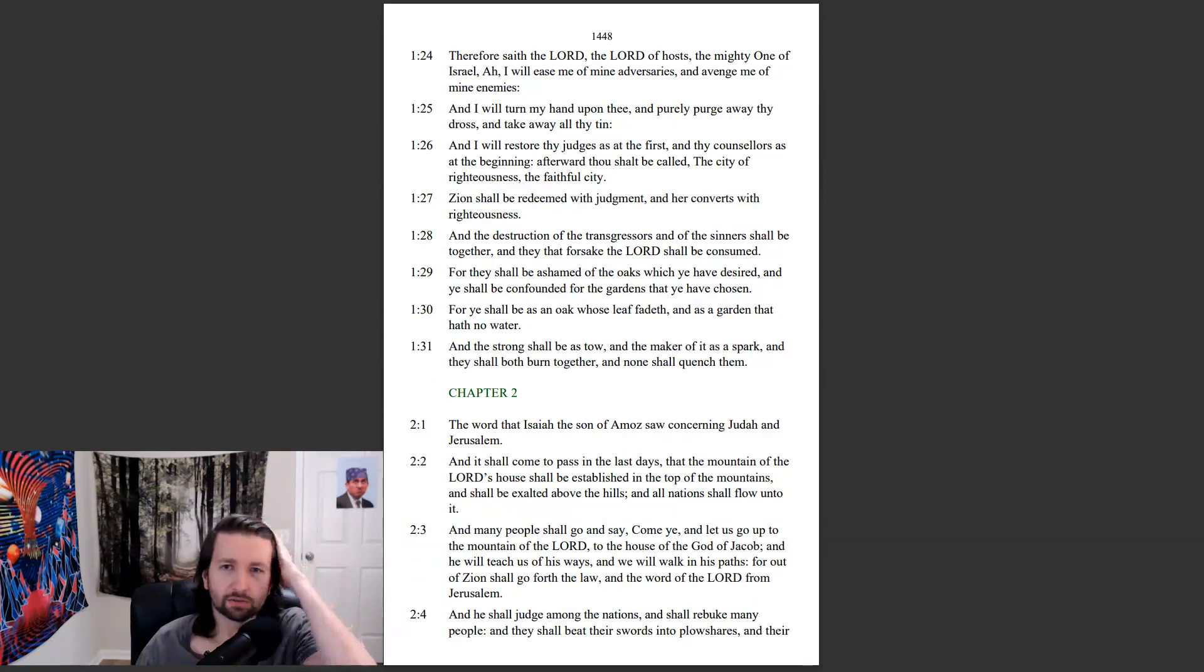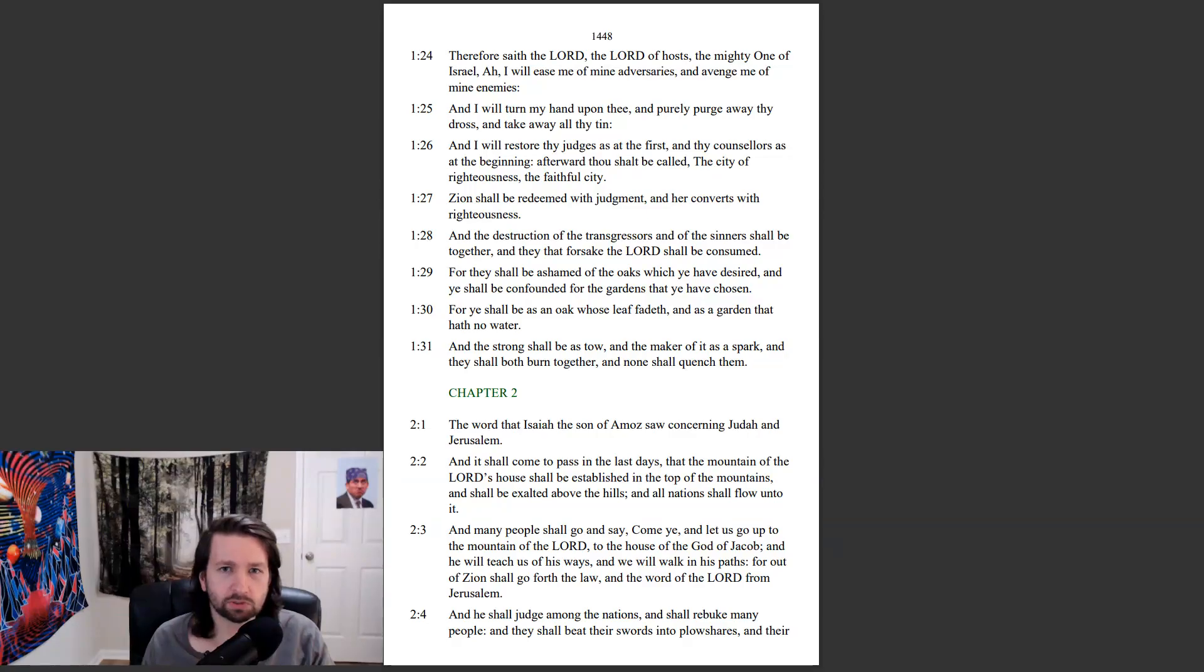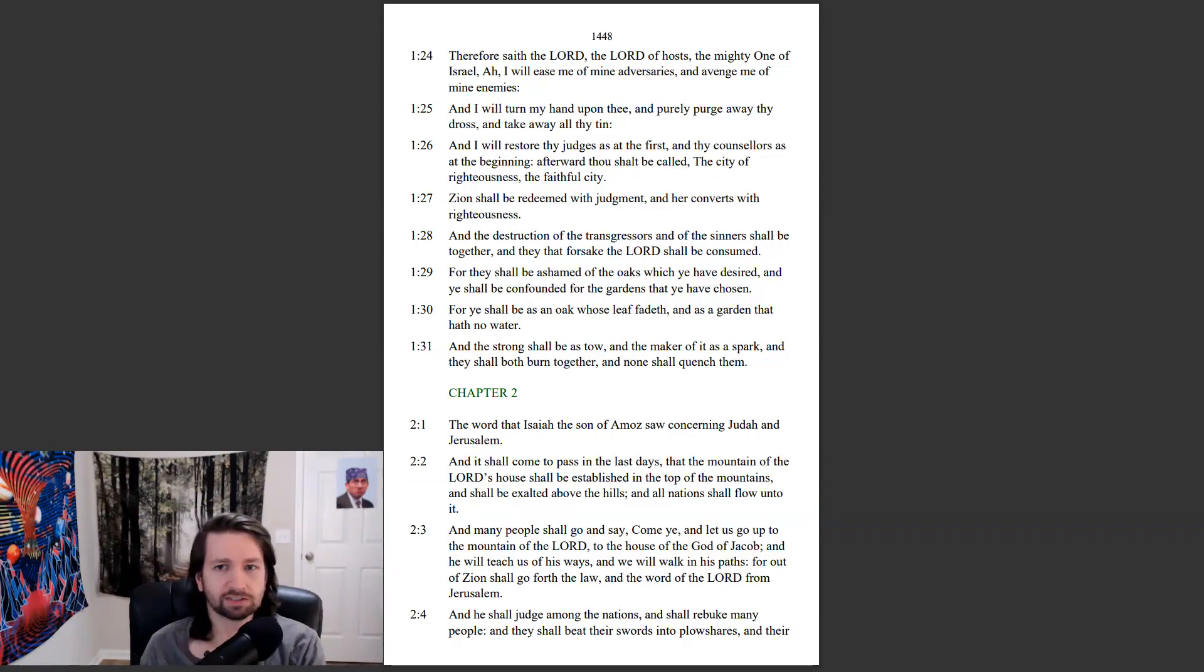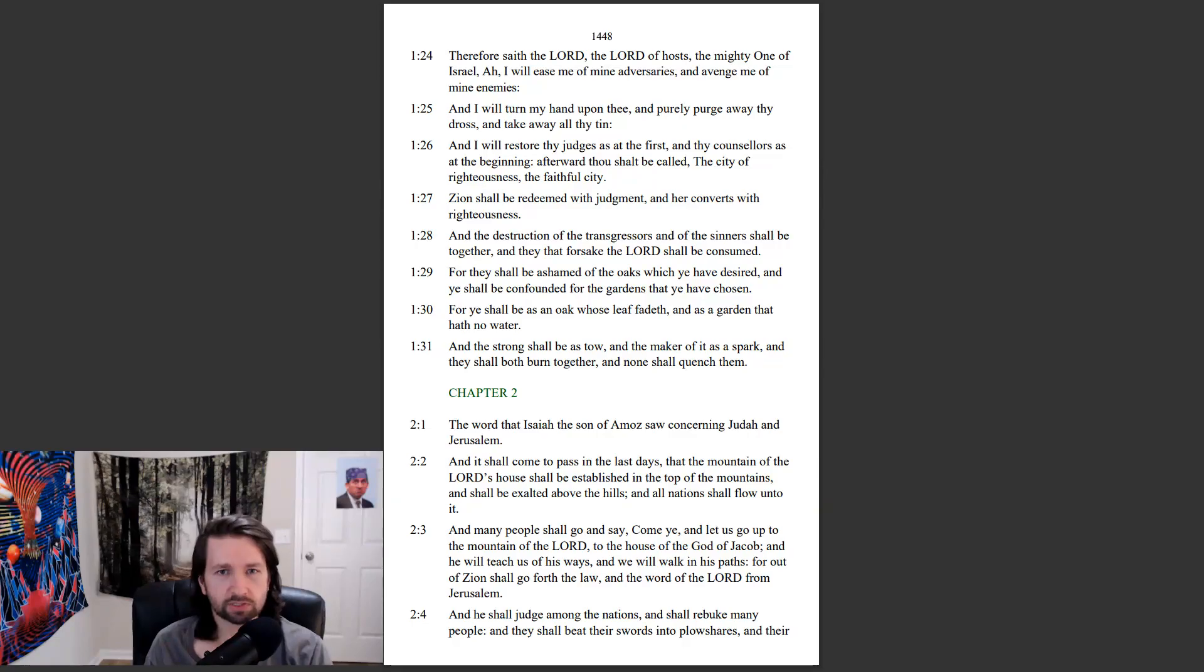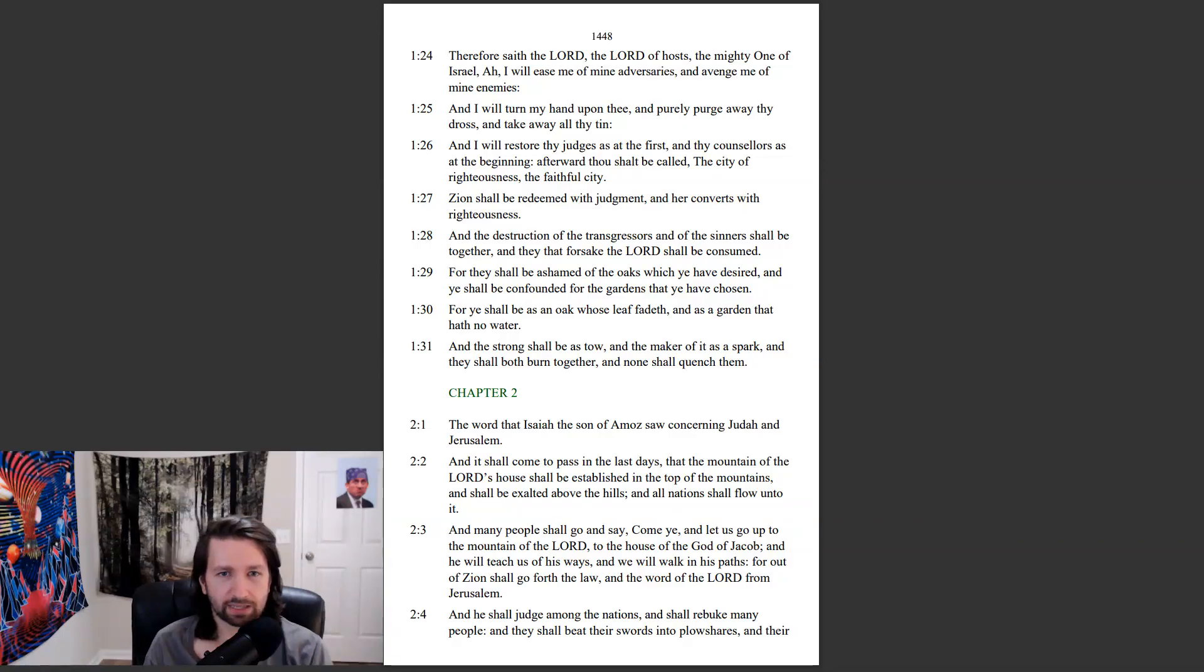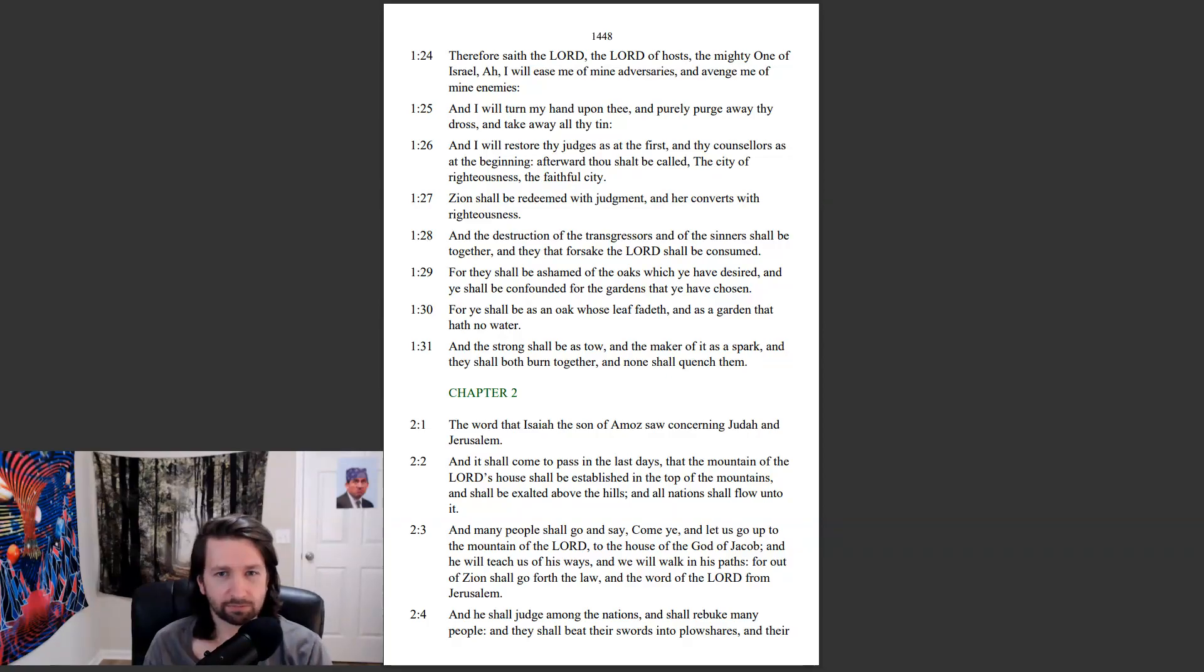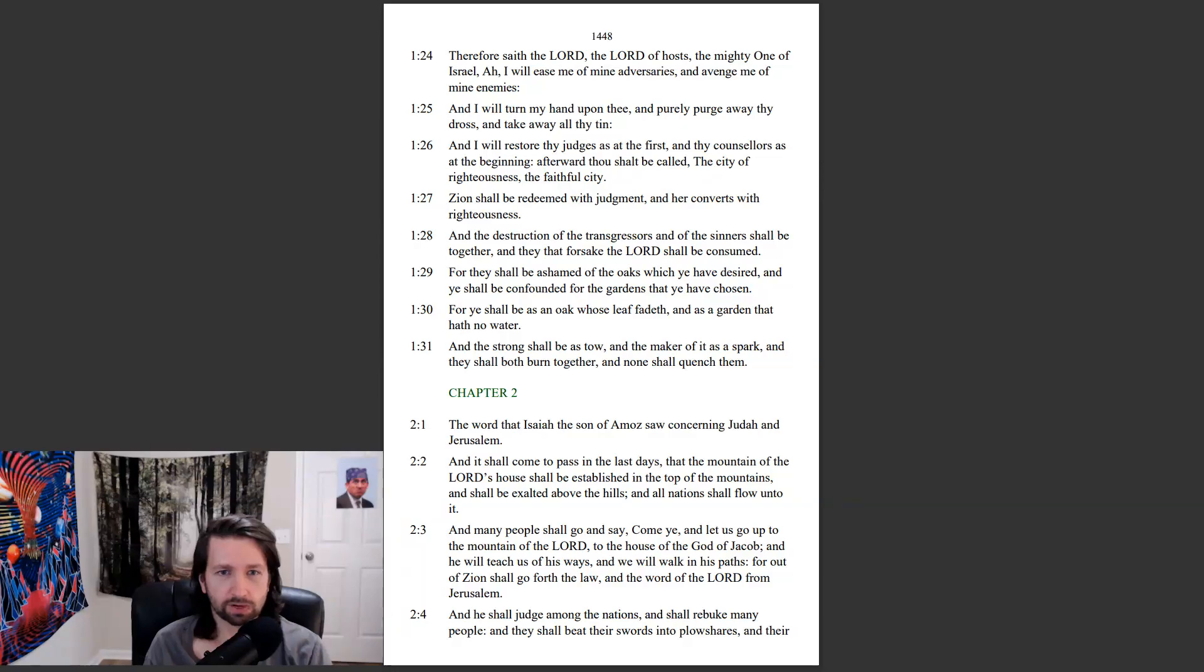Therefore, saith the Lord, the Lord of hosts, the mighty one of Israel, Ah, I will ease me of mine adversaries, and avenge me of mine enemies. And I will turn my hand upon thee, and purely purge away thy dross, and take away all thy ten. And I will restore thy judges as at the first, and thy counselors as at the beginning. Afterward, thou shalt be called the city of righteousness, the faithful city. Zion shall be redeemed with judgment, and her converts with righteousness.